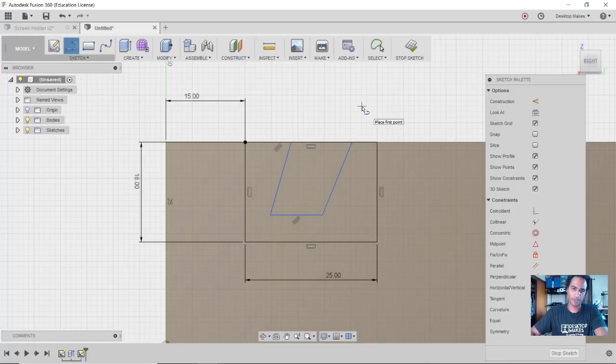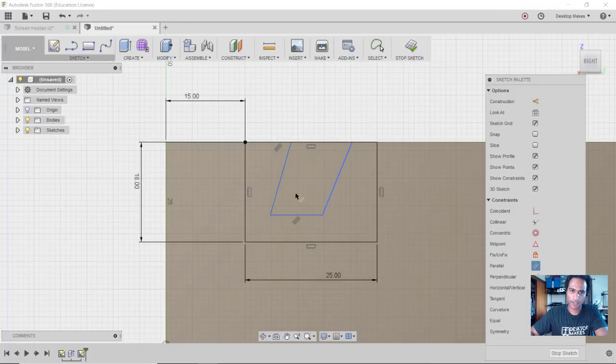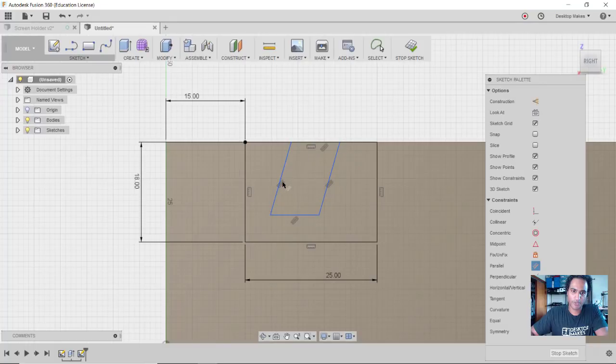So I know that this line and this line I want them to be parallel, so I'm going to go to my Sketch Constraints here, grab my Parallel constraint, and then click on both of them. Alright, now you can see that they're both parallel - they both have the little symbol next to them.